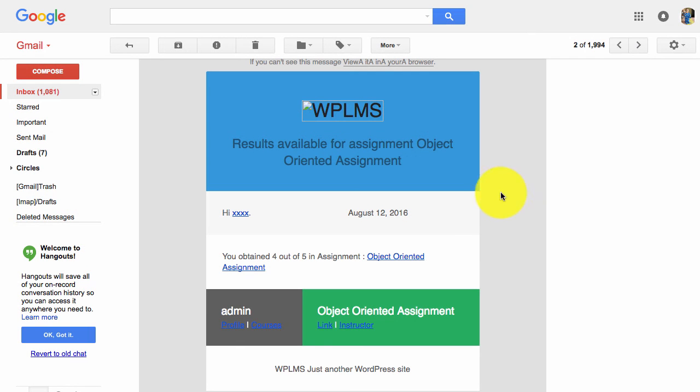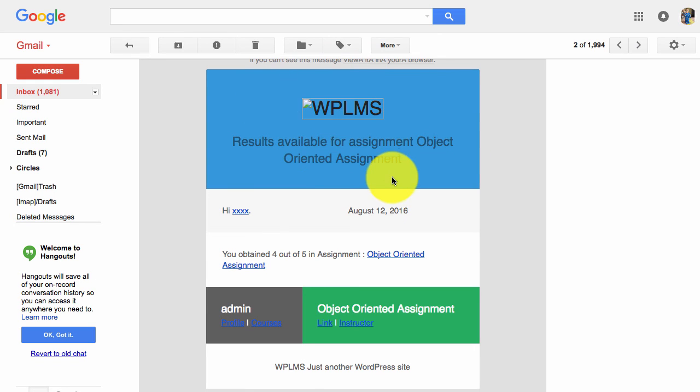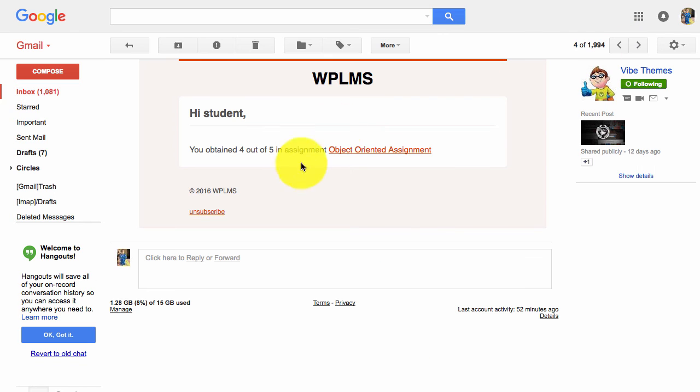While previously emails looked of this format from the WPLMS email template, now all the emails will look in this format which is the standard BuddyPress template. That's it from WPLMS Tutorials, thanks for watching.